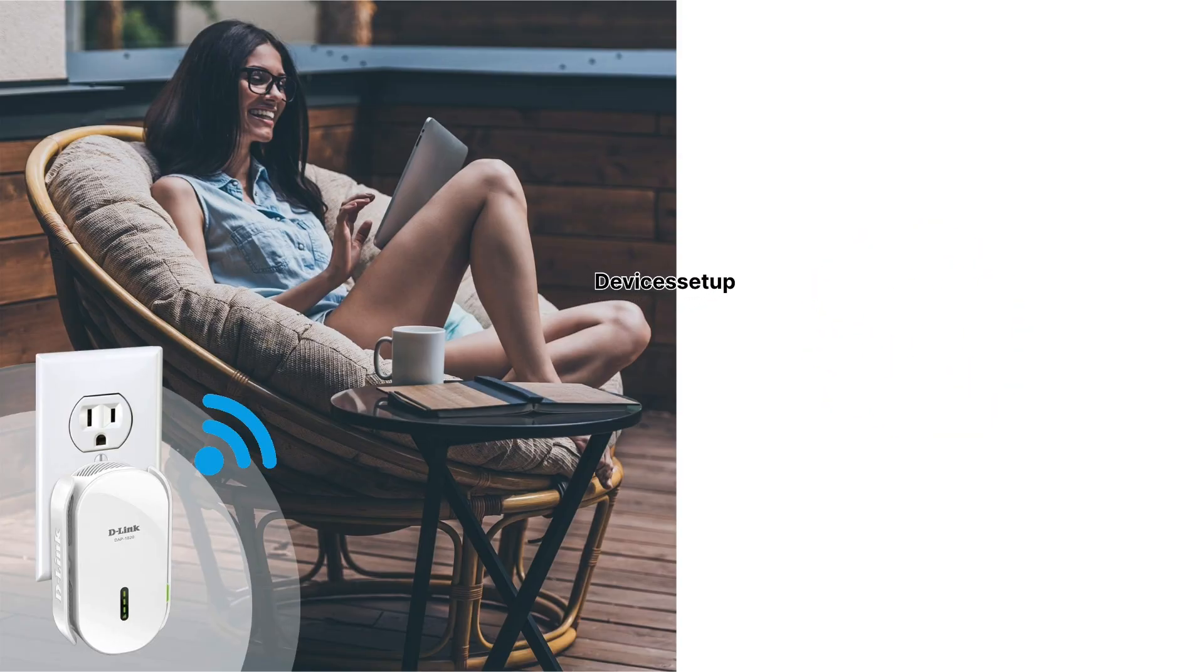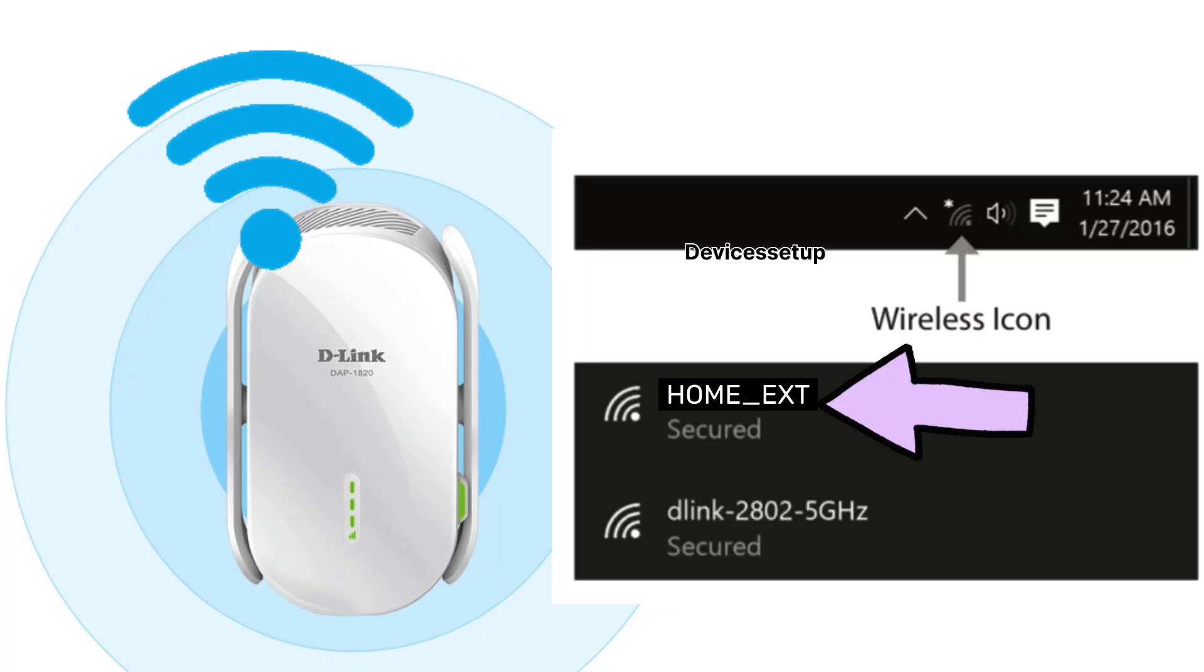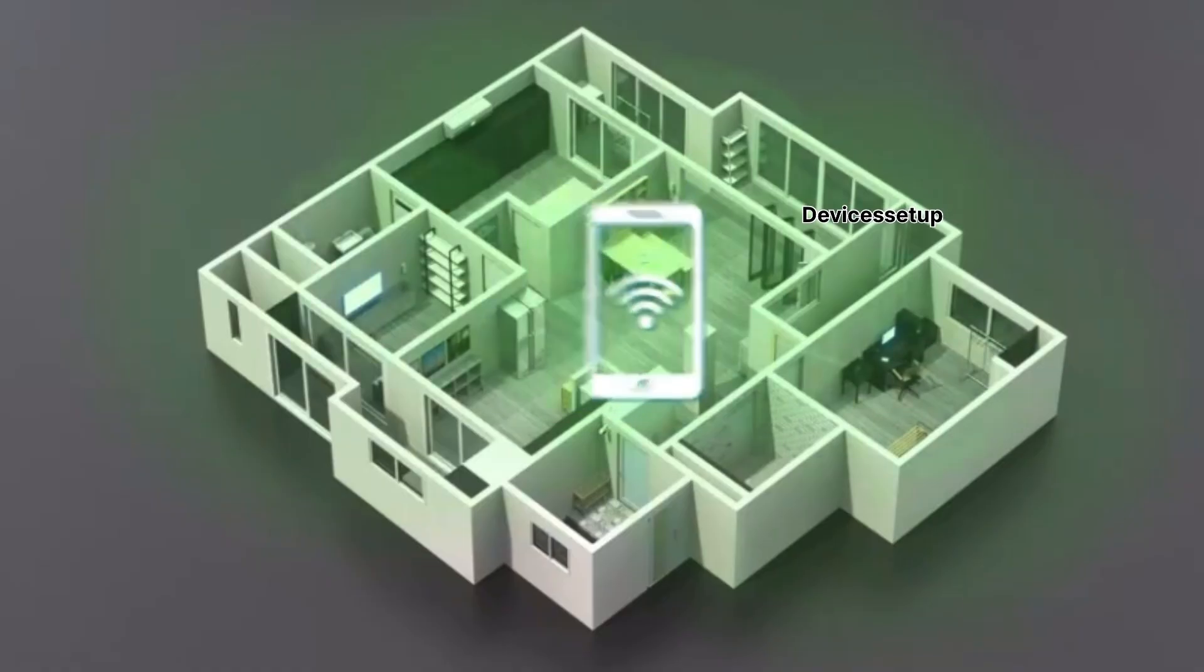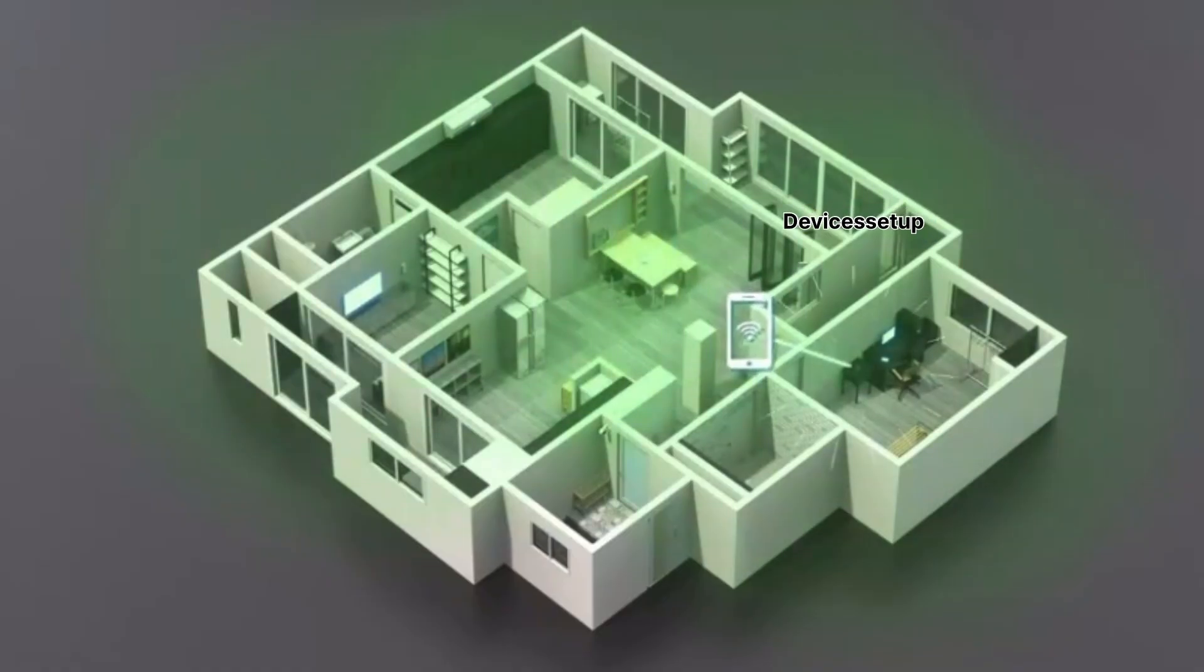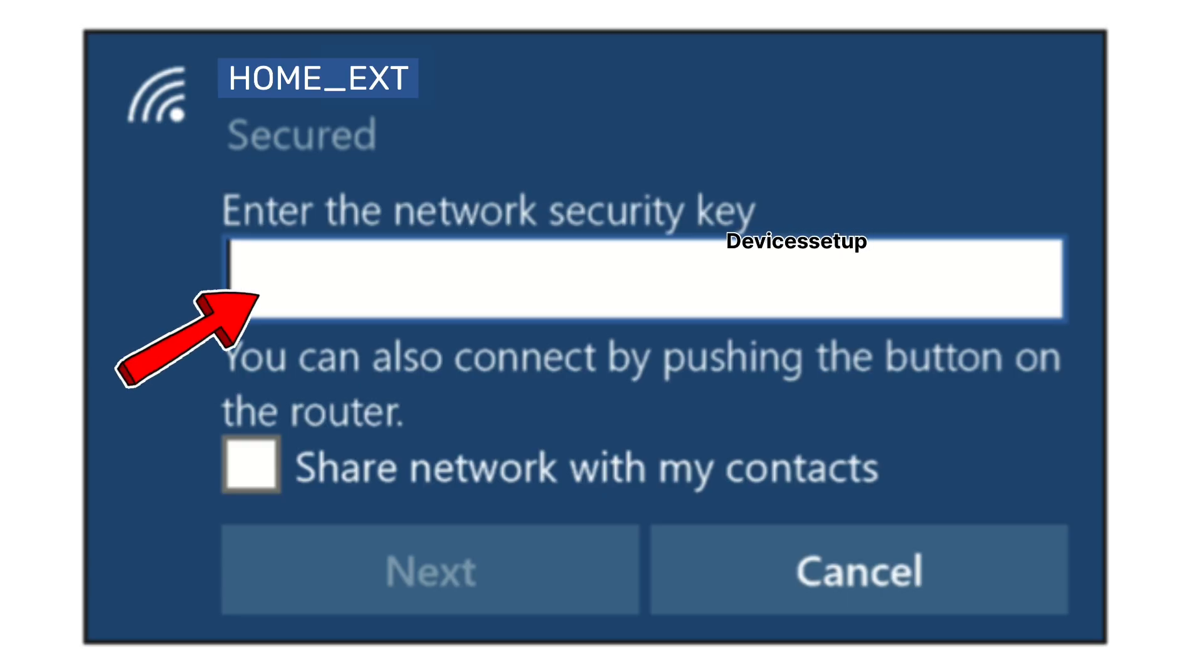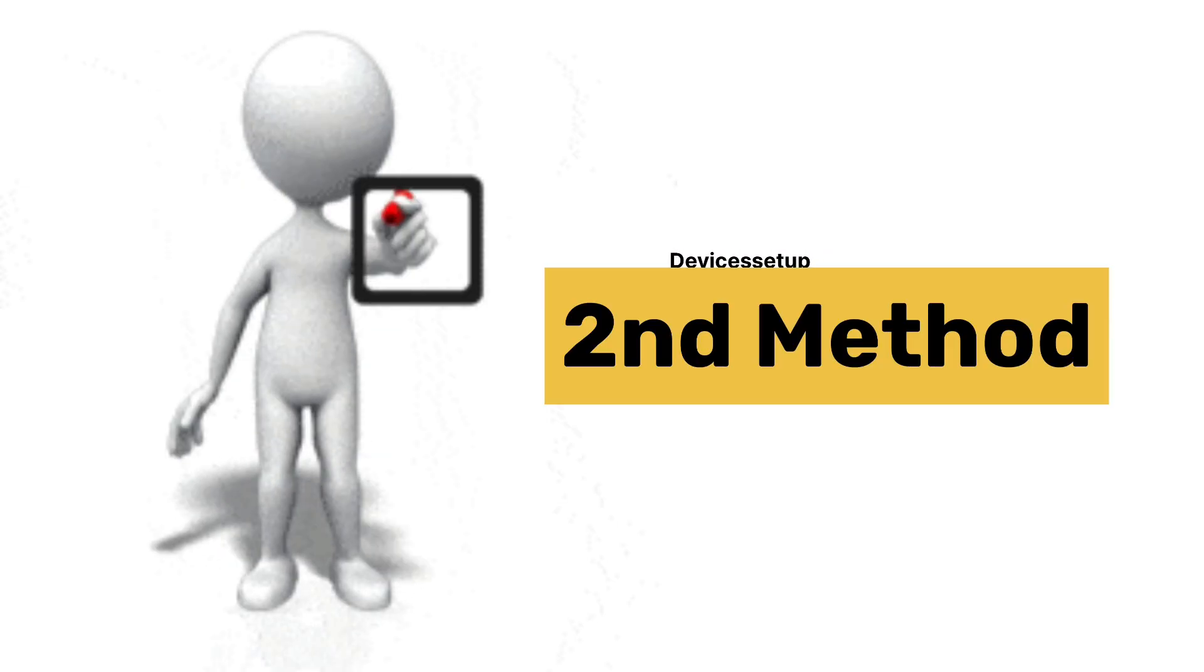After successful setup, the extender will show up in the Wi-Fi list with your home network name and then hyphen EXT suffix. You can connect your phone or computer to this network using the same Wi-Fi password as your router's.